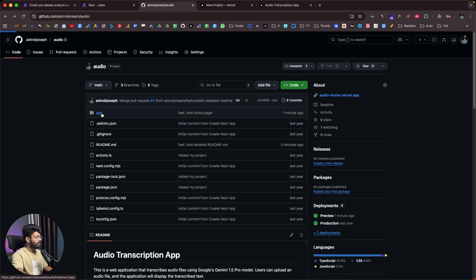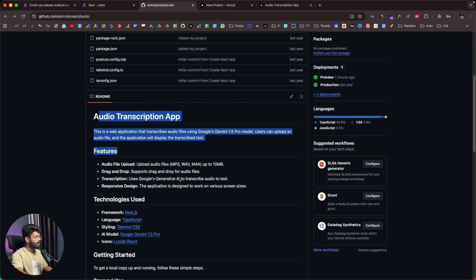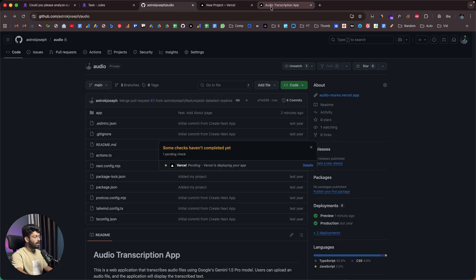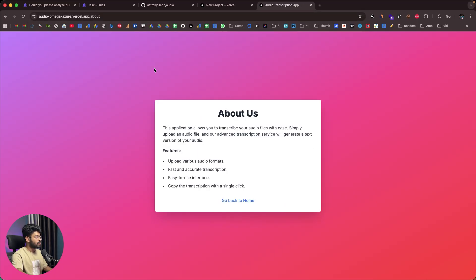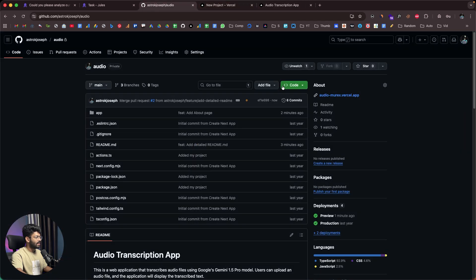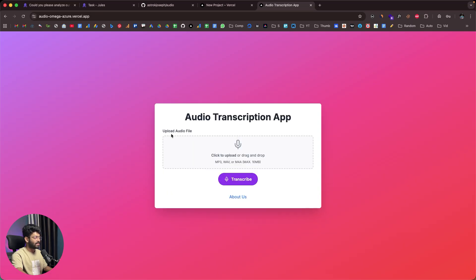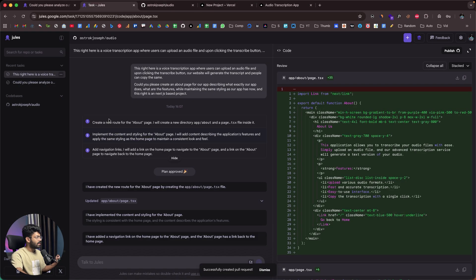The pull request shows a complete list of everything the AI agent did. Everything looks good, so I'll click 'Merge' and confirm the merge. It says 'Pull request successfully merged and closed.' After merging both branches into main, the changes are live. Opening the deployed app, we now have the About page at the '/about' route. The updated README.md file is also in the main branch. Vercel has successfully deployed the app, and the About page is live, listing what the application can do and all its features — maintaining the exact same styling as the home page.